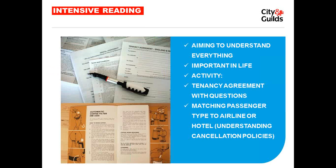Activities for intensive reading: bring a tenancy agreement into class with testing questions such as 'Under what circumstances do you get the deposit back if you sign this rental agreement?' You can also set a match-the-passenger-to-airline task where students must understand the cancellation policy. For example, a budget airline may not be suitable for a business traveler who needs flexibility — a conclusion they can only reach through intensive reading of the policy.